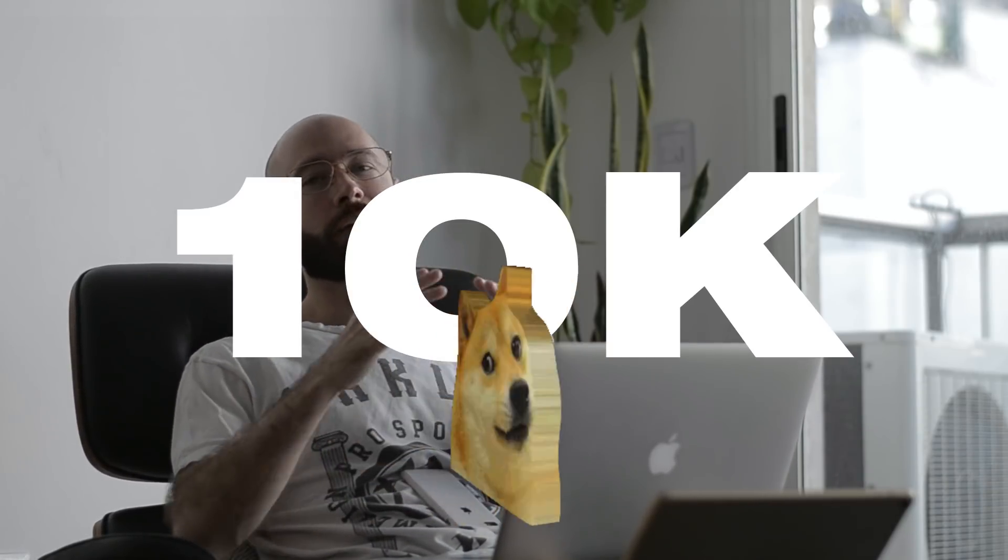So first of all, thank you so much to everyone. I've reached 10k on Dribbble. Thanks a lot. Yes, that's a big milestone for me and I really want to take a little time to thank you all for all your support during these years. I really wouldn't be here without you.